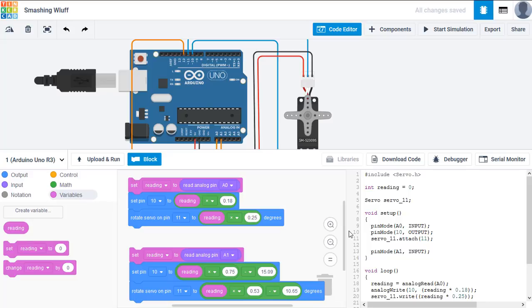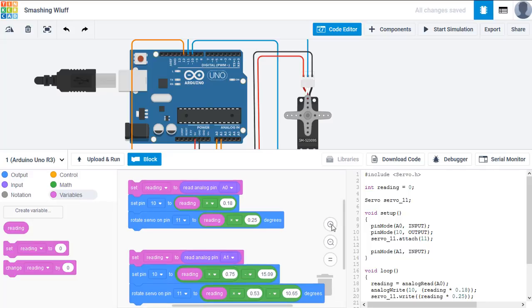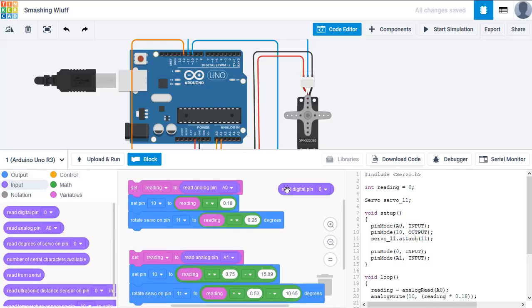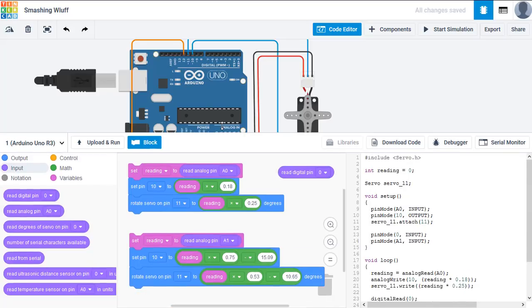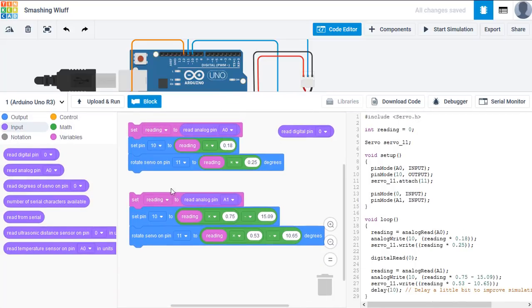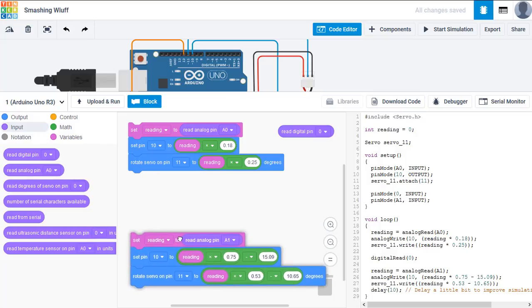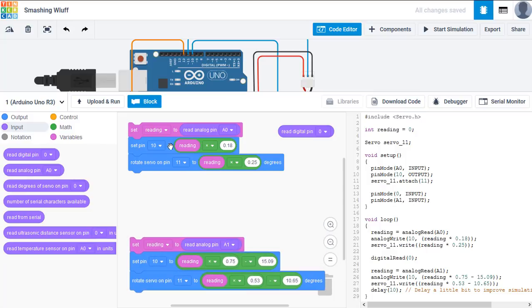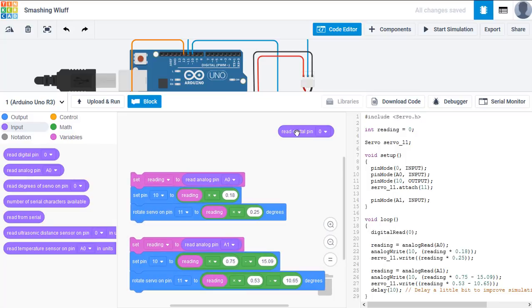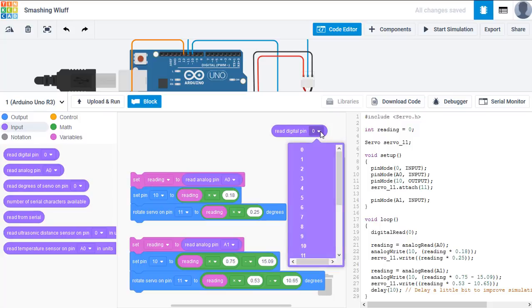But the next thing we need to do is read the switch, which if you remember, it's connected to pin 12. So that's an input. We need to read it as a digital pin. Now, if I just move this to give us a bit more workspace area. We need to read digital pin 12.